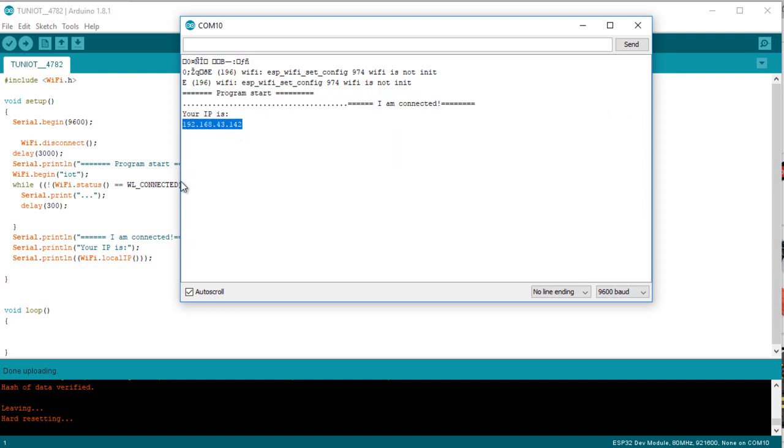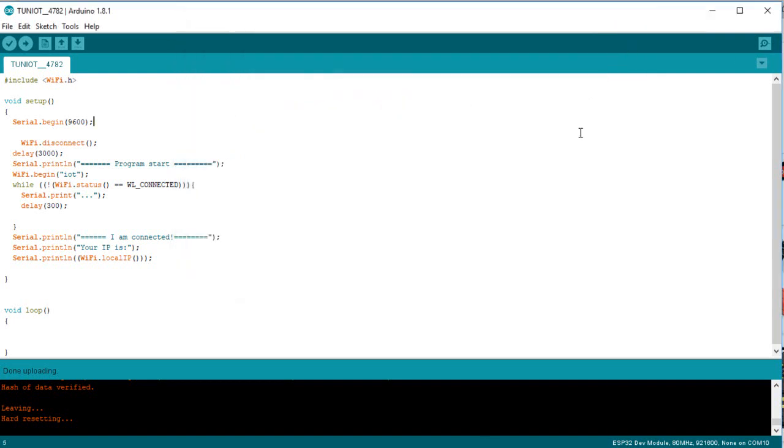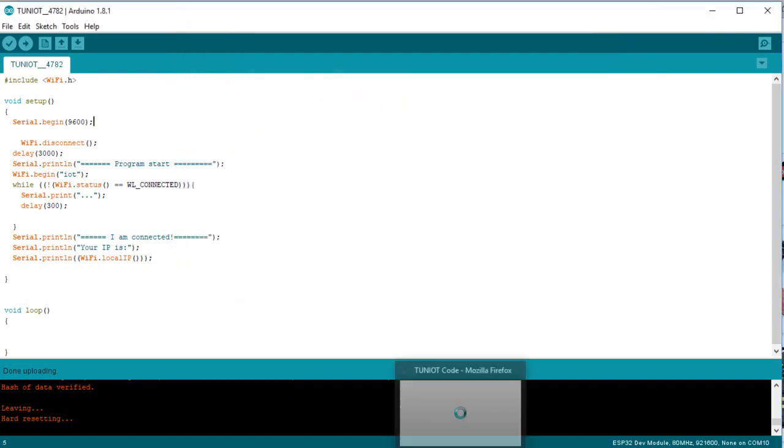Now we will change our program to connect to an encrypted network. We have only one block to change.